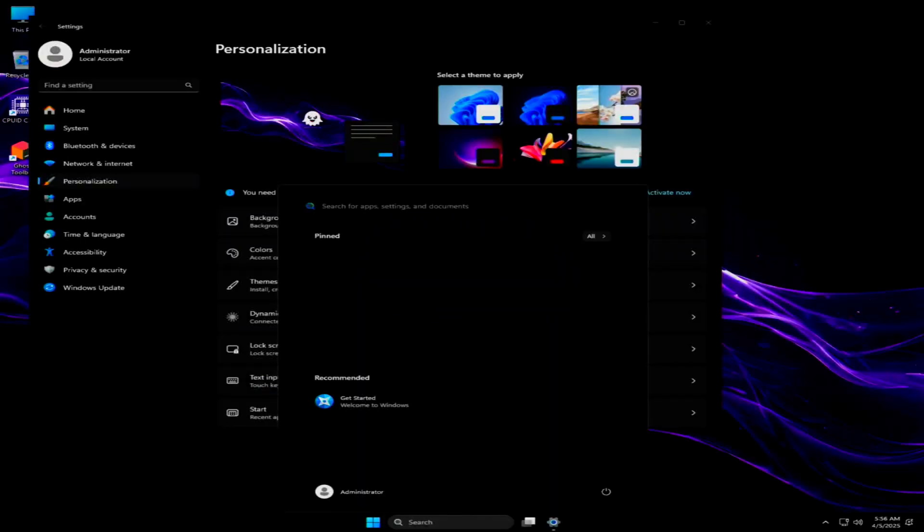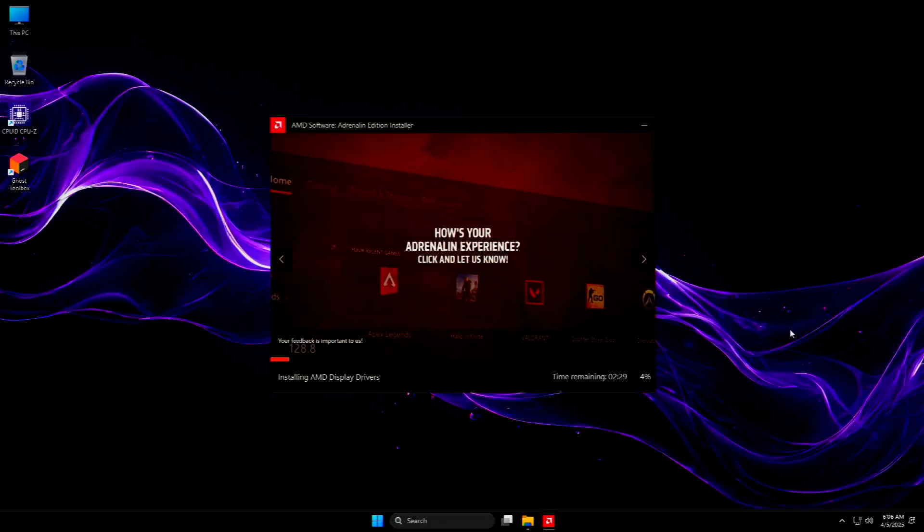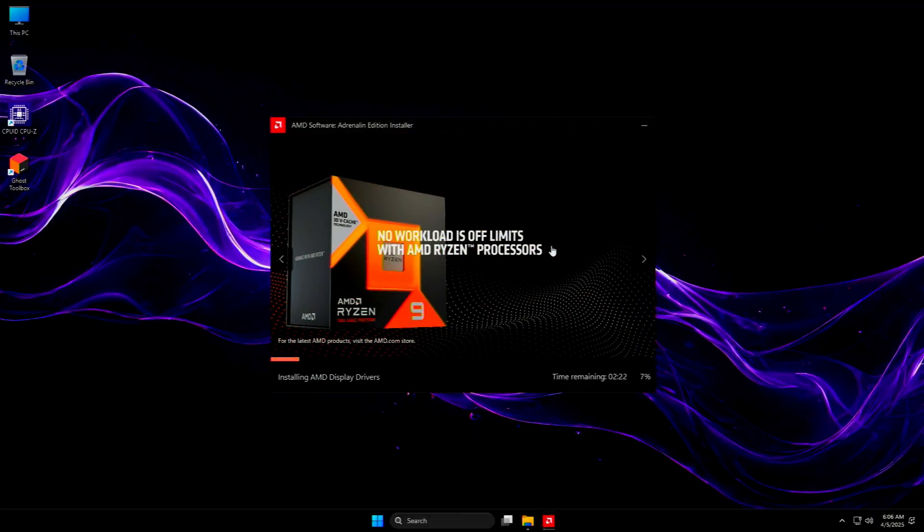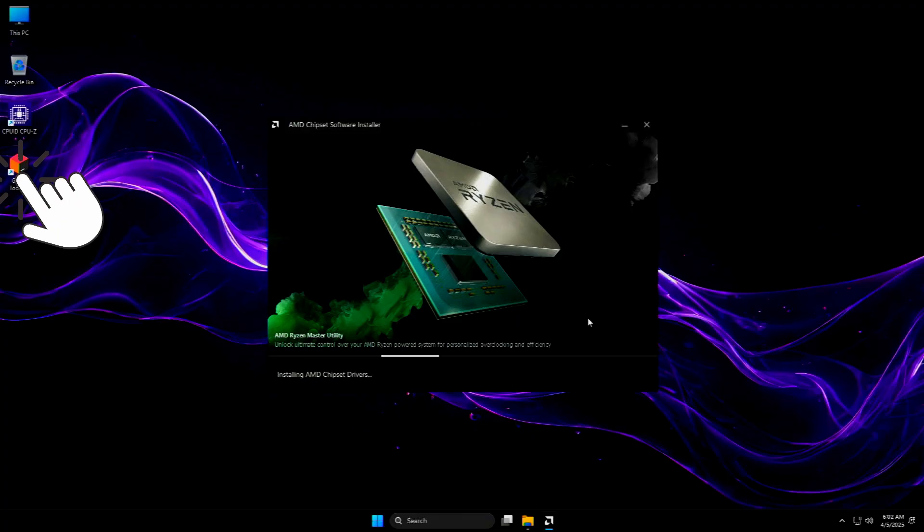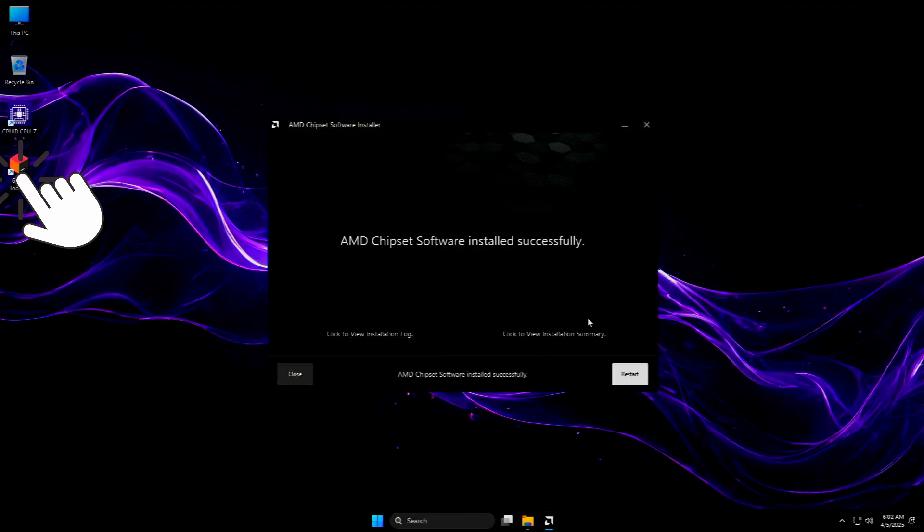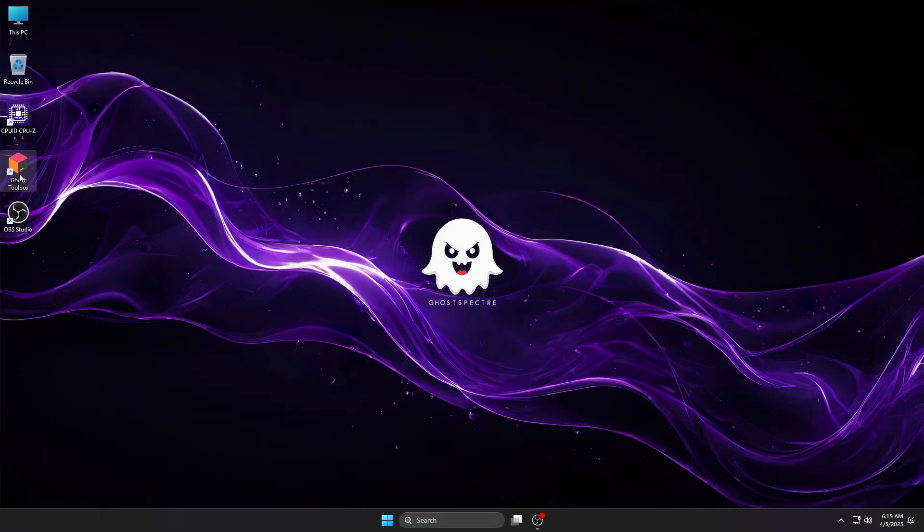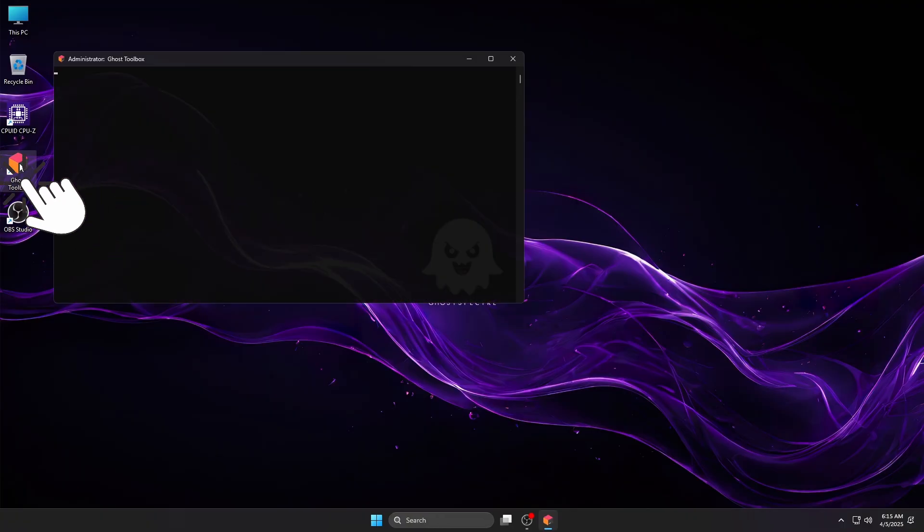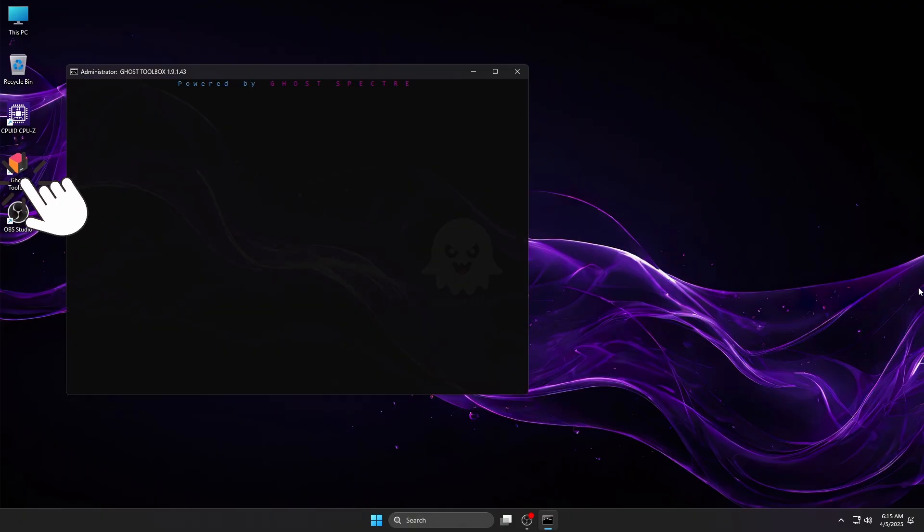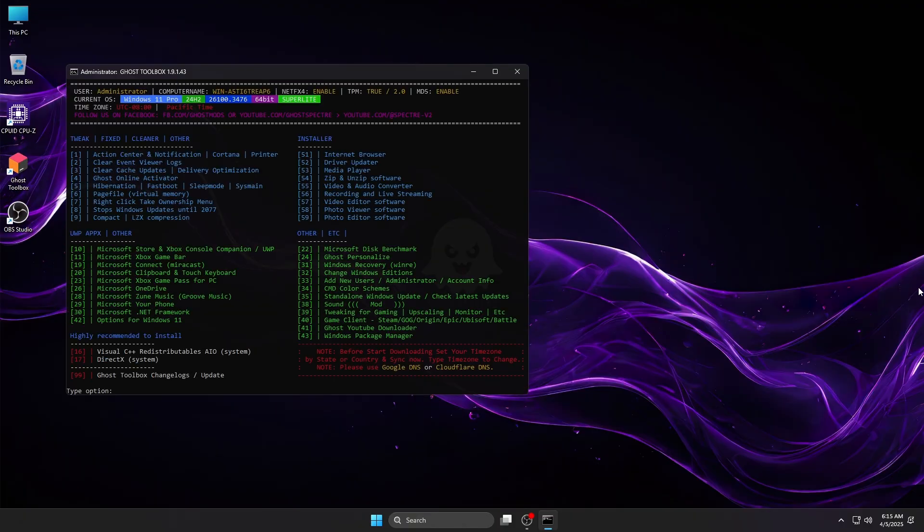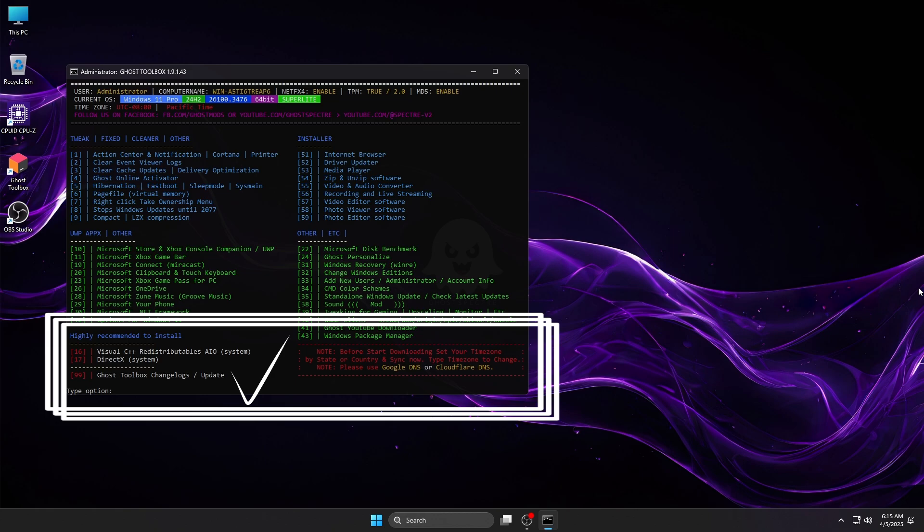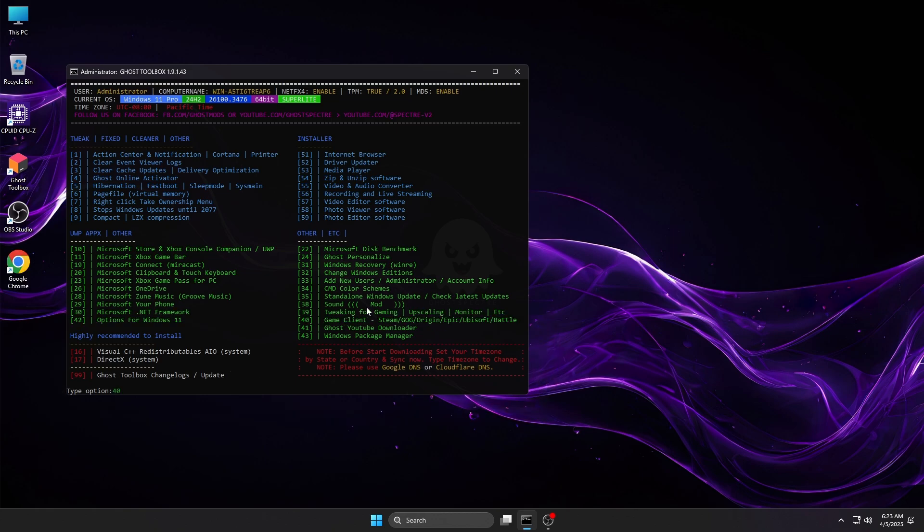Since we already had the necessary drivers on our external disk, we went ahead and installed them to ensure full system functionality. You'll notice that this OS comes with no pre-installed apps. To install only the apps you need without bloating your system, you can use the Ghost Toolbox. Apps marked in red are essential, so make sure to install all the necessary ones first.